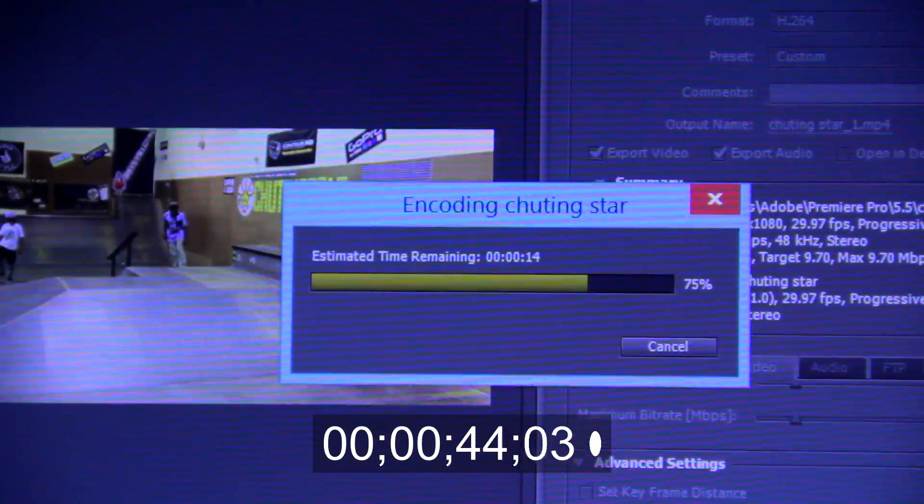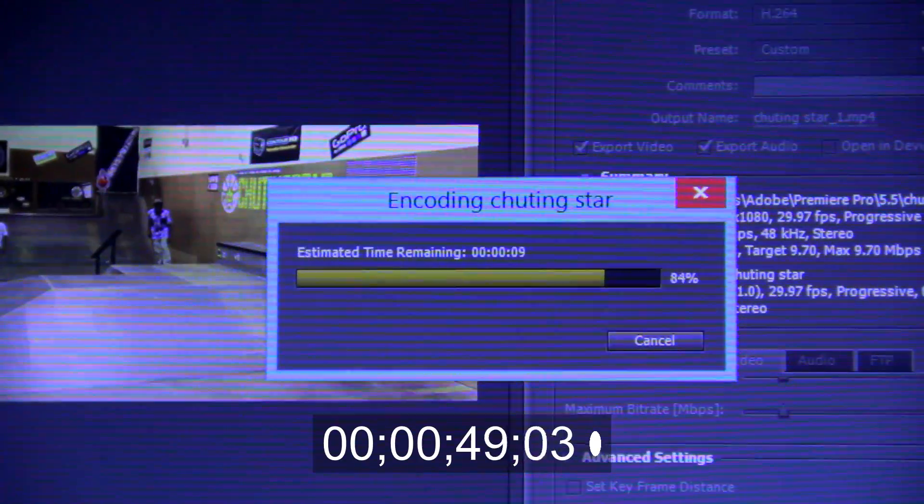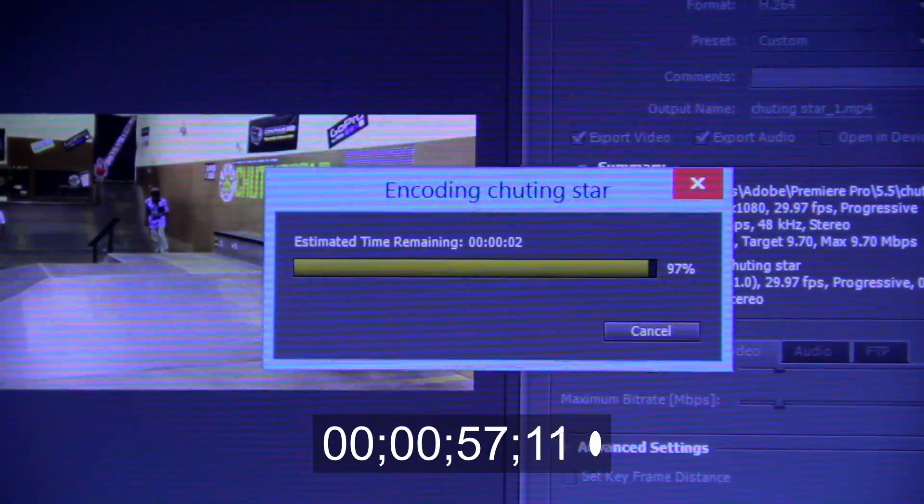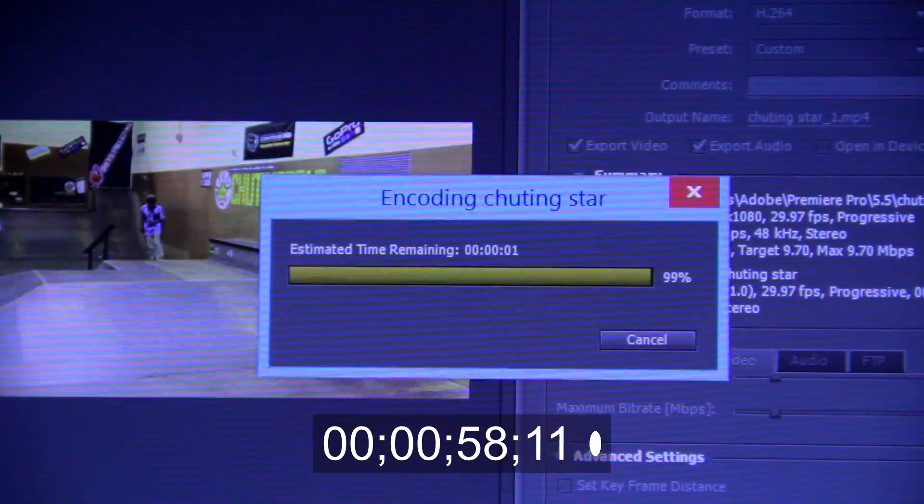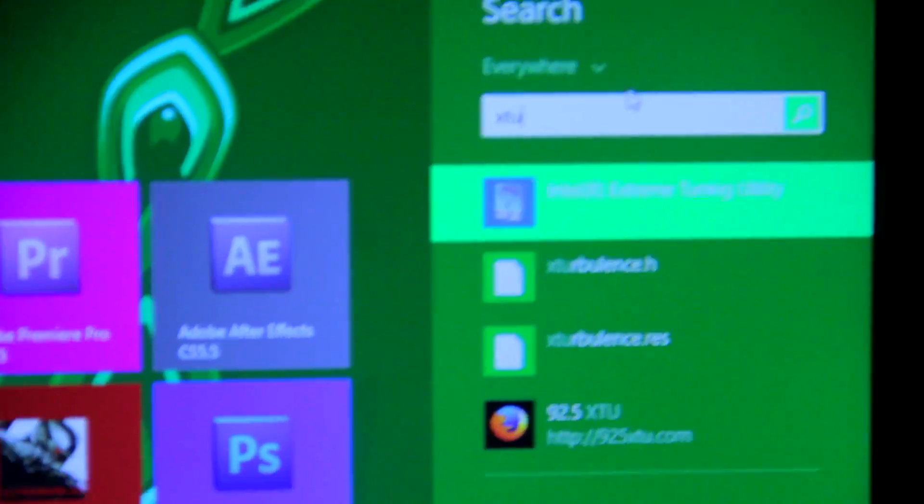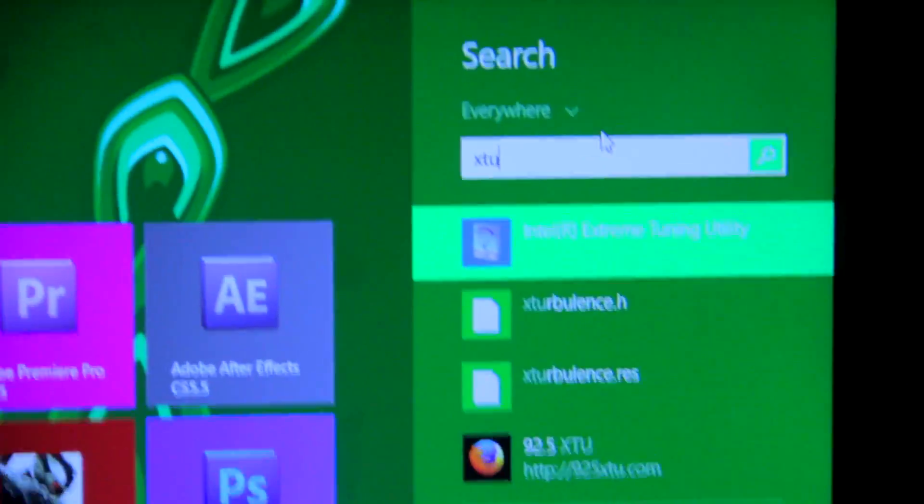For this we get about 59 seconds to export that.